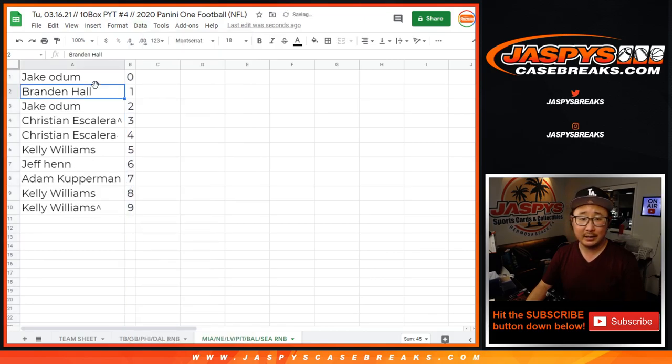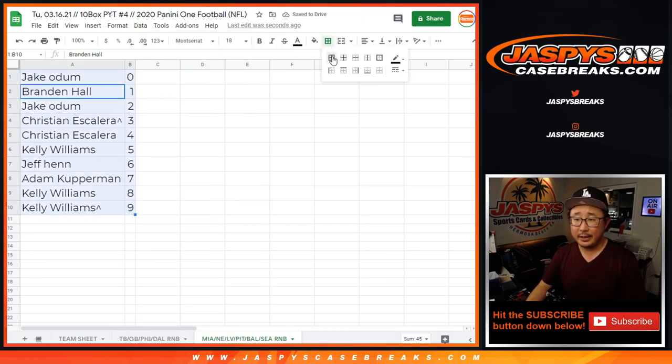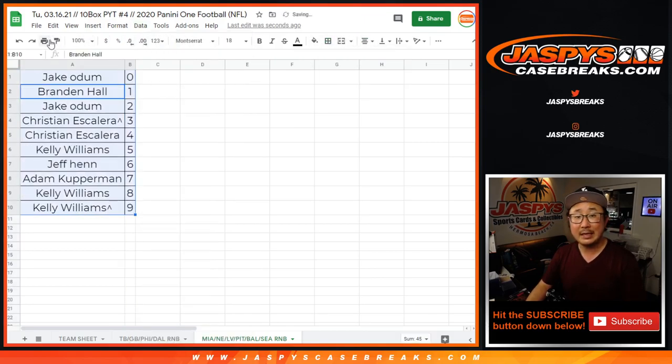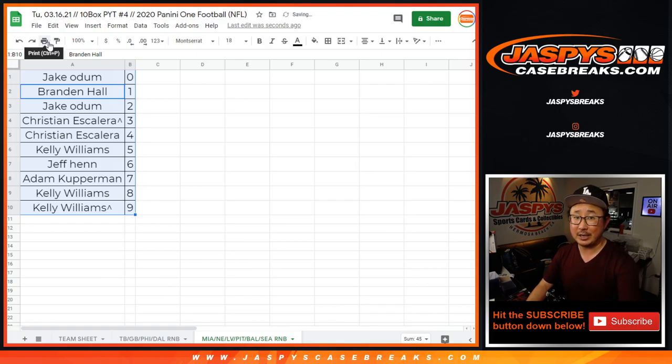Let's sort by number. There you go. Coming up in a separate video will be the break itself. JaspiesCaseBreaks.com. Thank you.